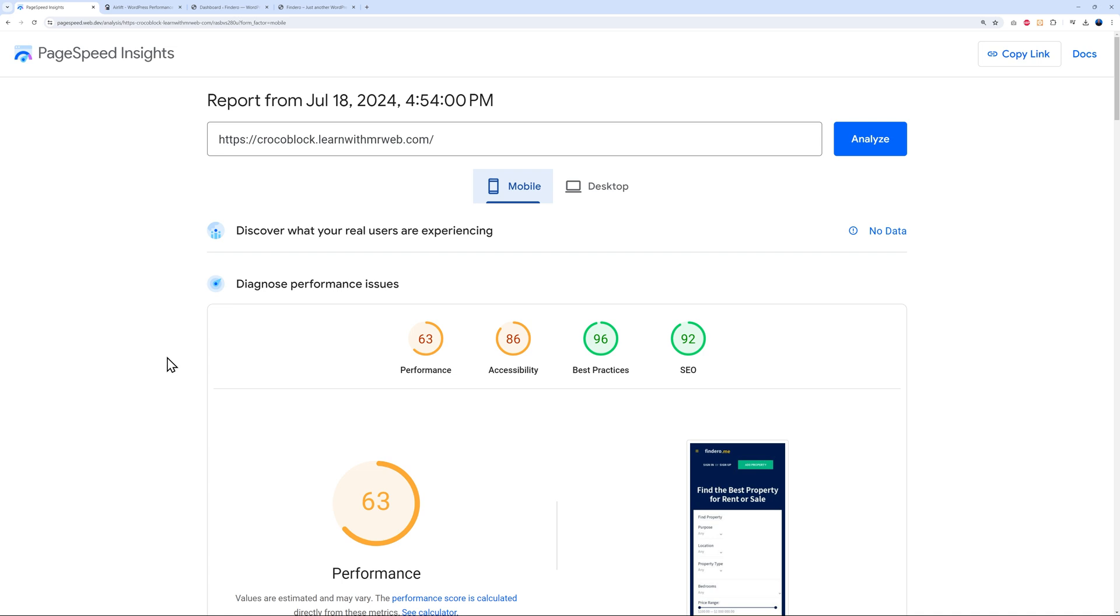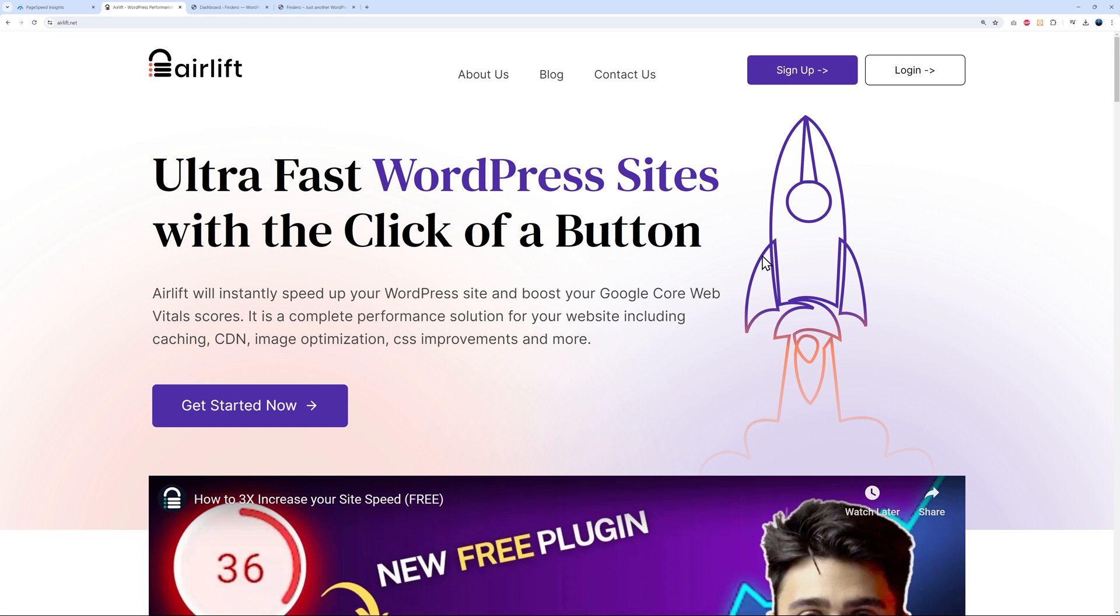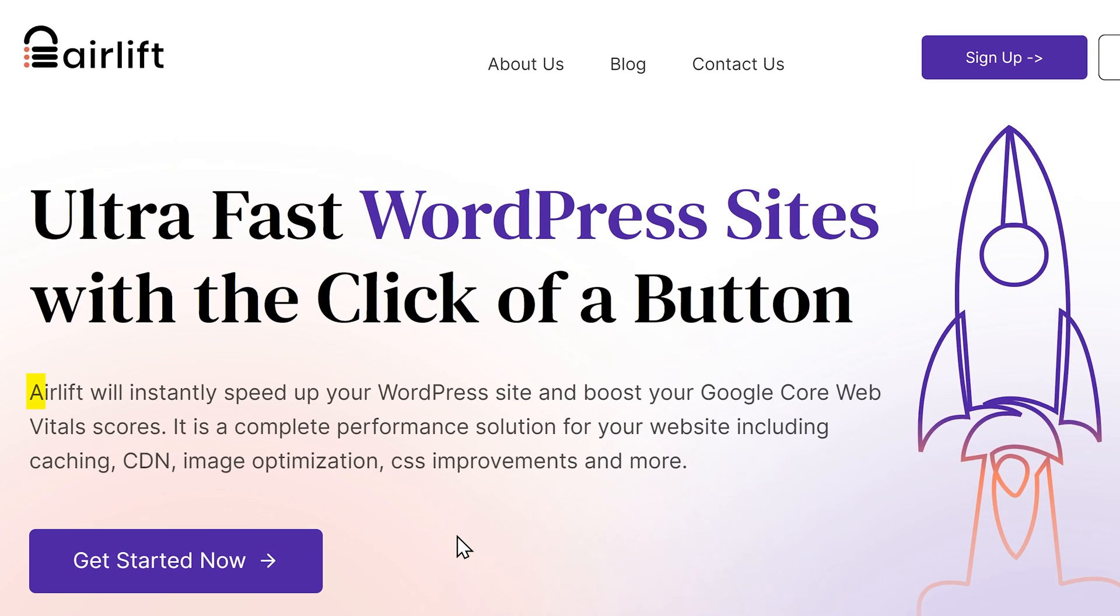There it is guys, Airlift.net. As always, I'll leave all the links in the description below. So what is this for? Well, you're going to get an ultra-fast WordPress site with the click of a button. That's all you need to do: install it, click on it, and it will take care of everything. Airlift will instantly speed up your WordPress site and boost your Google Core Web Vitals score, which is very important for your ranking. It is a complete performance solution for your website, including caching, CDN, image optimization, and CSS improvement and more.